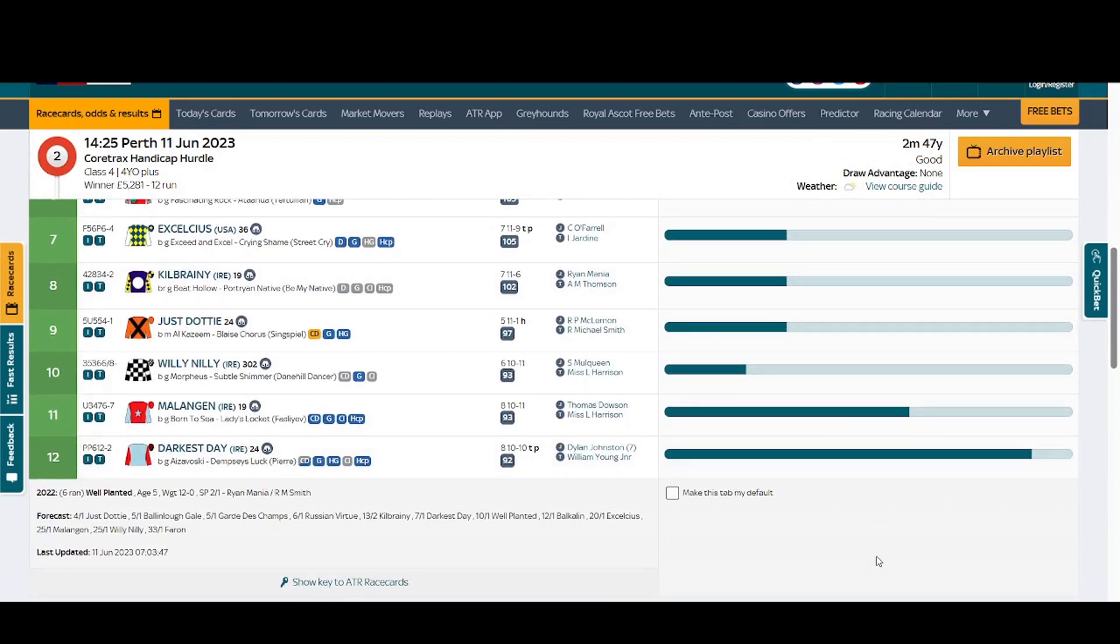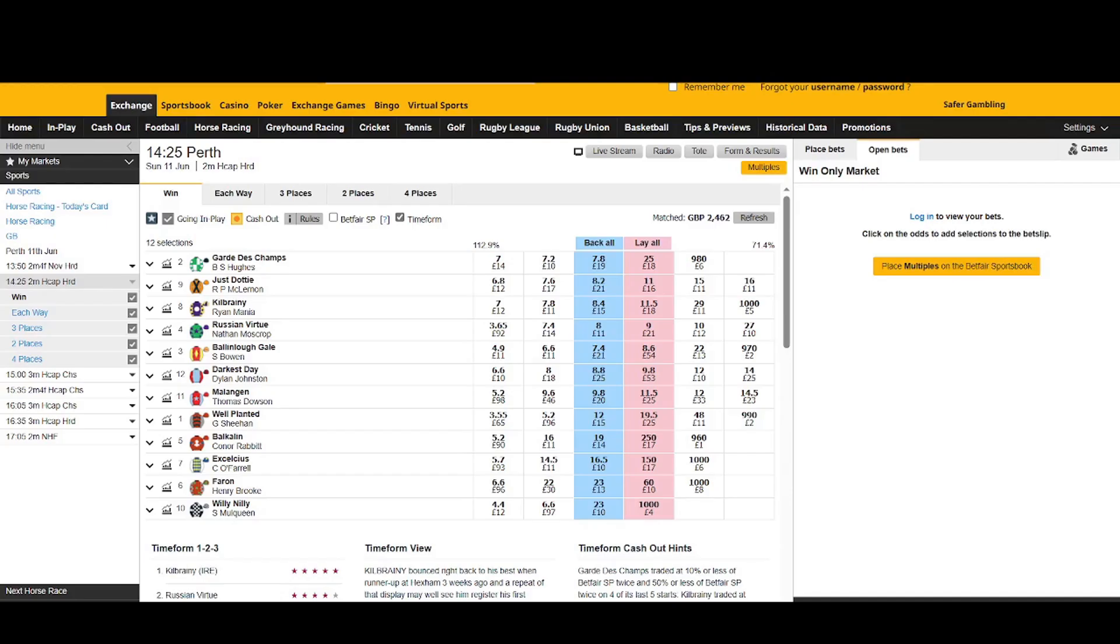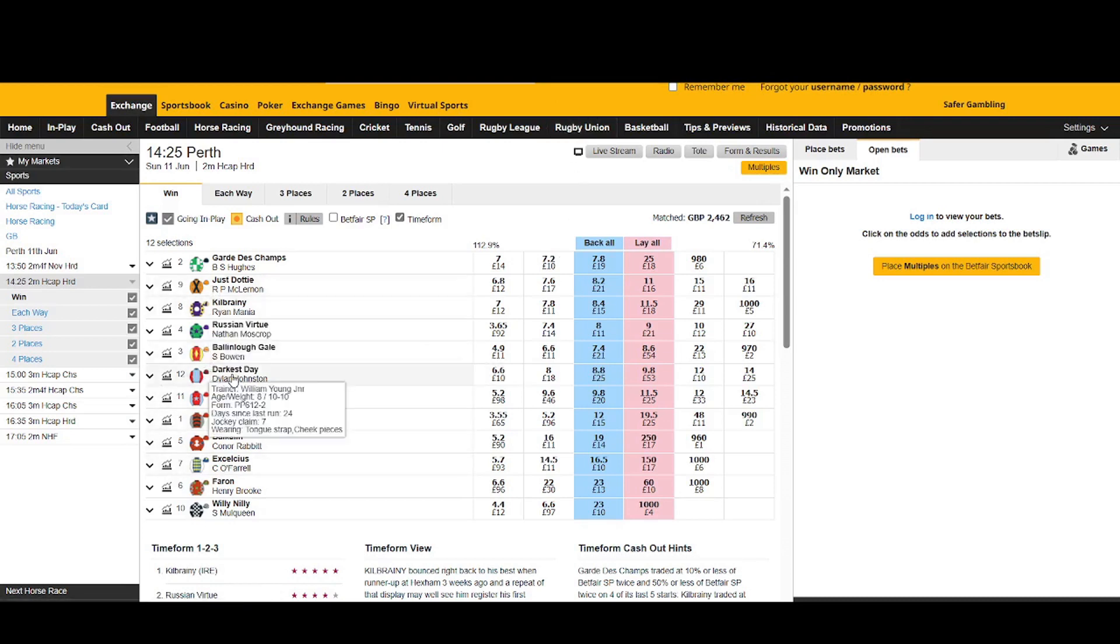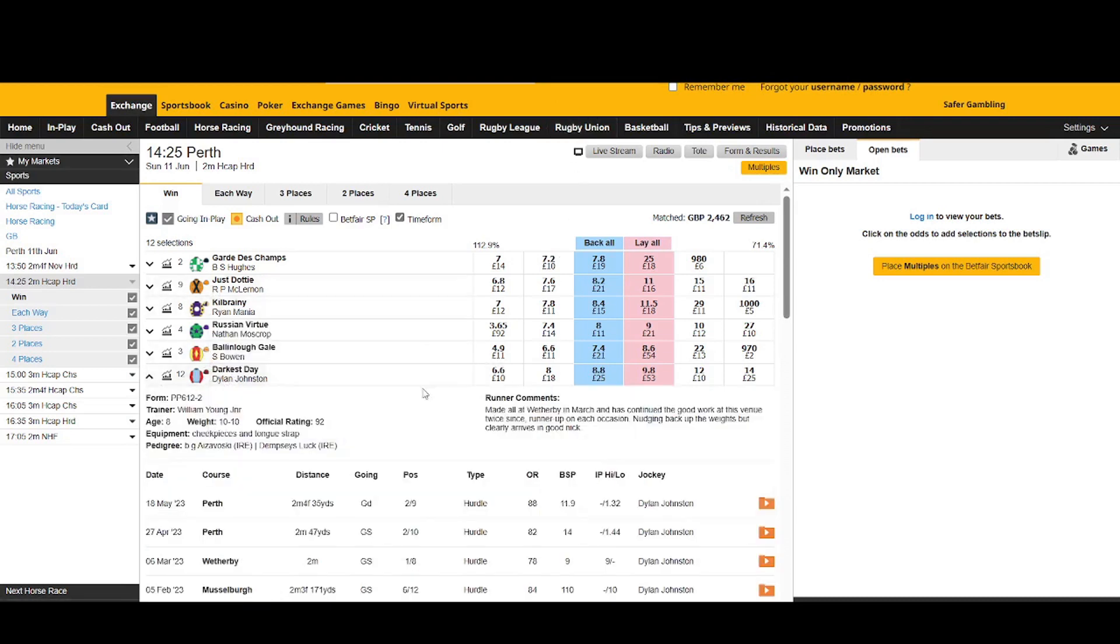Once you've identified the horse that you want to do the dobbing on, I then go on to Betfair and just check a few things out. It's number 12, so what this does, it tells you what it's done in the past.